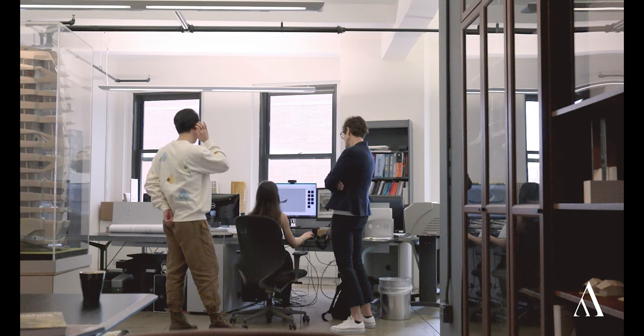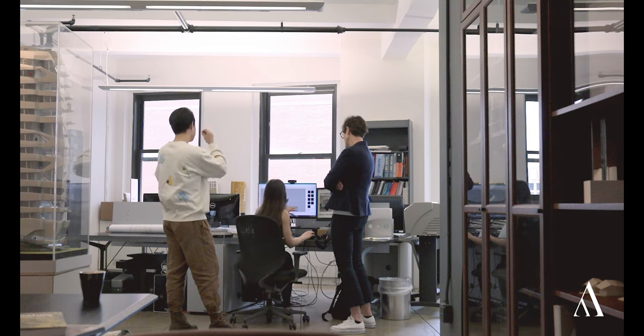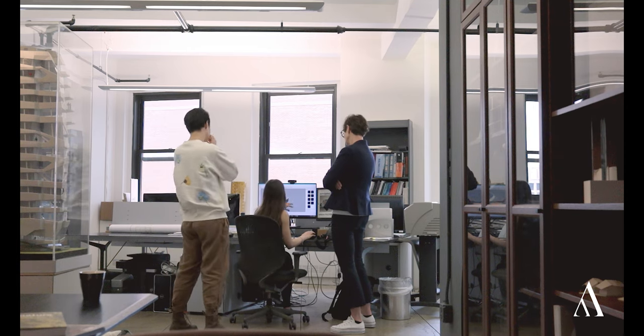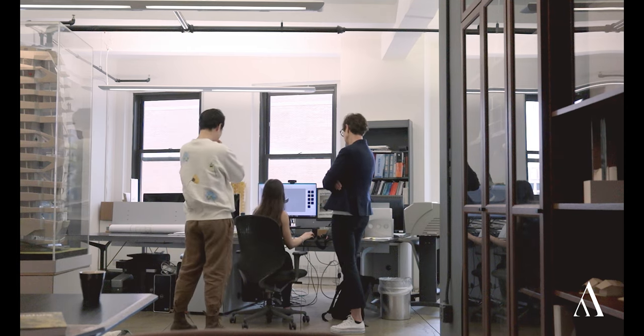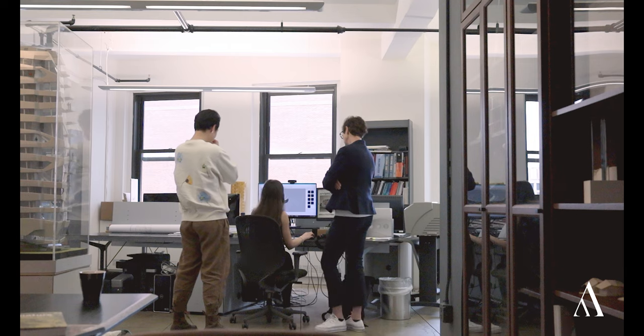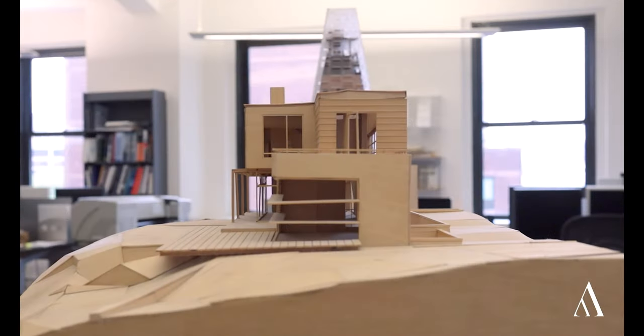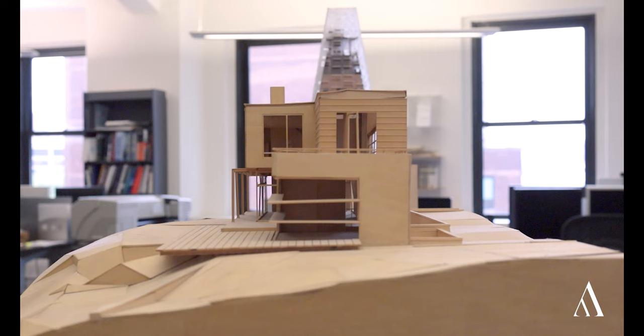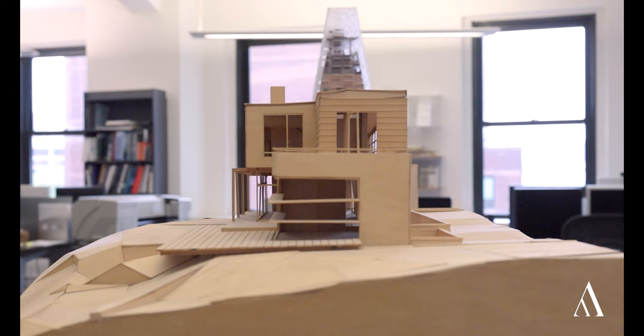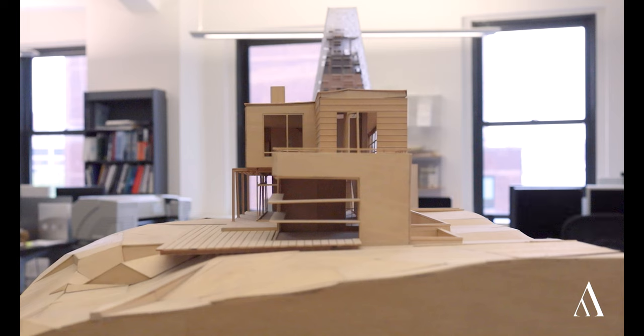It was quite funny because most architects would make sketches with pencil and pen and then put it in AutoCAD. We sketched in the computer and would cut slices through the models and draw that by hand.